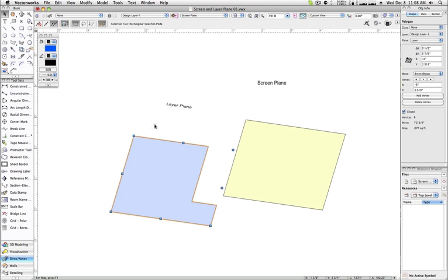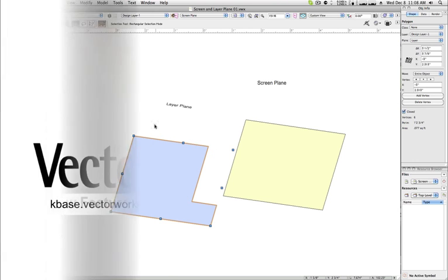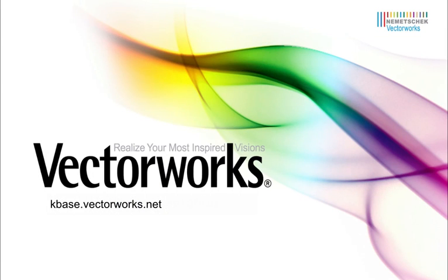Thank you for joining us, and don't forget to visit kbase.vectorworks.net for more video tech tips and other technical articles. Thank you, and have a great day.